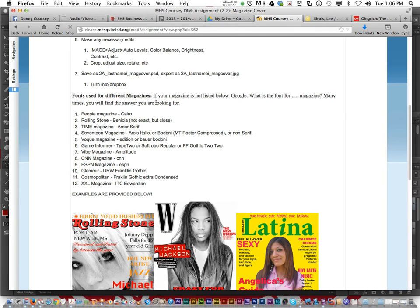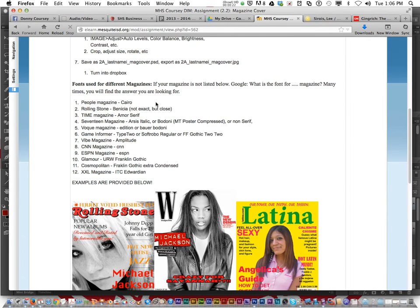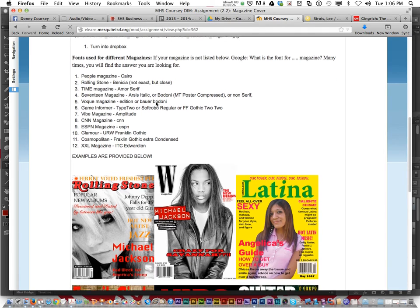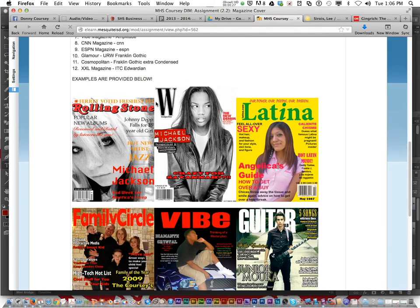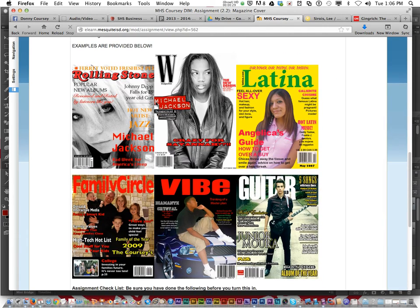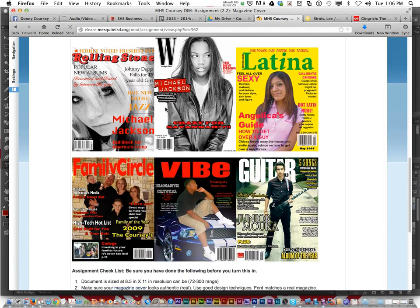It could also be Game Informer, Vibe, CNN, ESPN, Glamour, Cosmopolitan, and so on. But it has to be a real magazine.